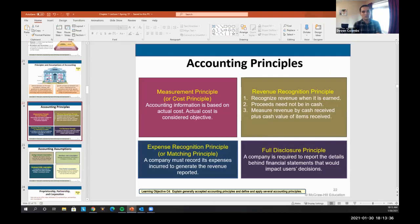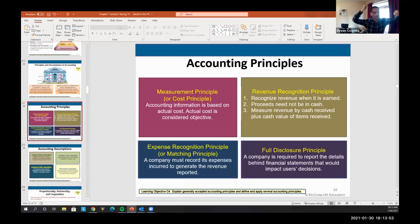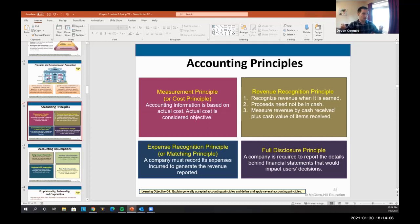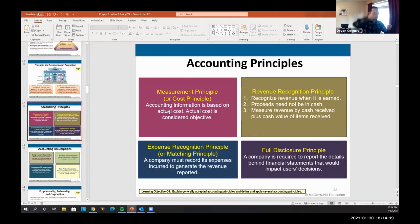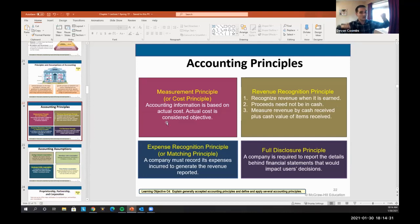What are the accounting principles? The measurement principle, or cost principle: everything in financial statements is measured in dollars, and we measure it at cost. For example, I bought a house last year for $500,000, and now it's worth $600,000 — what value goes on my financial statements? Accounting principles say always at cost. We're not going to assume the asset is at a gain. Whatever we paid for it is what we put on our financial statements.